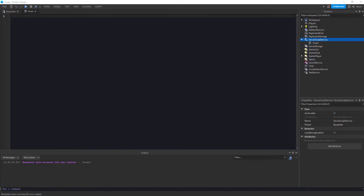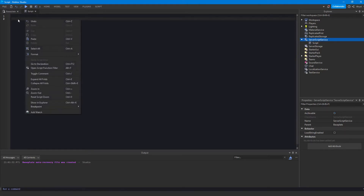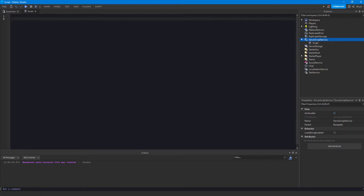Hey, I'm Pat and in this video we'll be going over loops in Roblox Studio and how to loop code. There are three different kinds of loops.